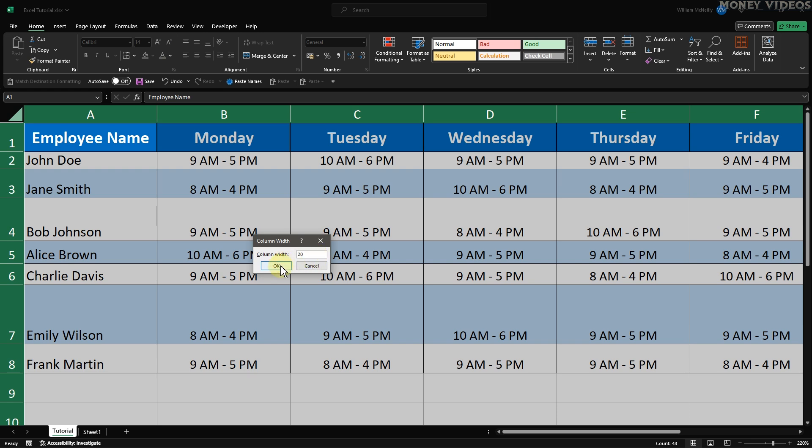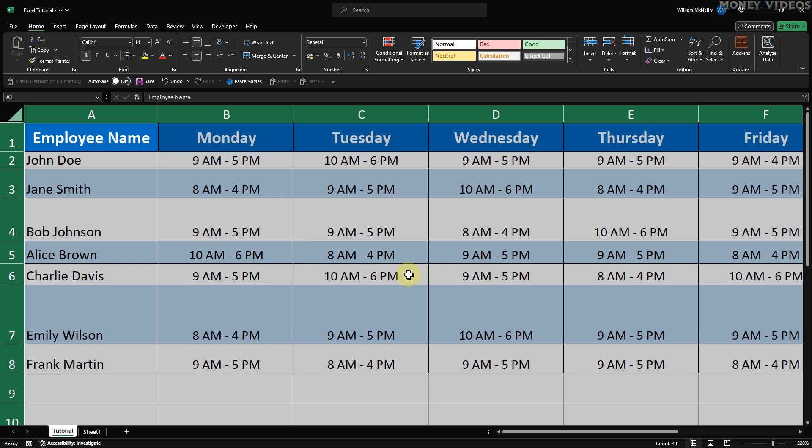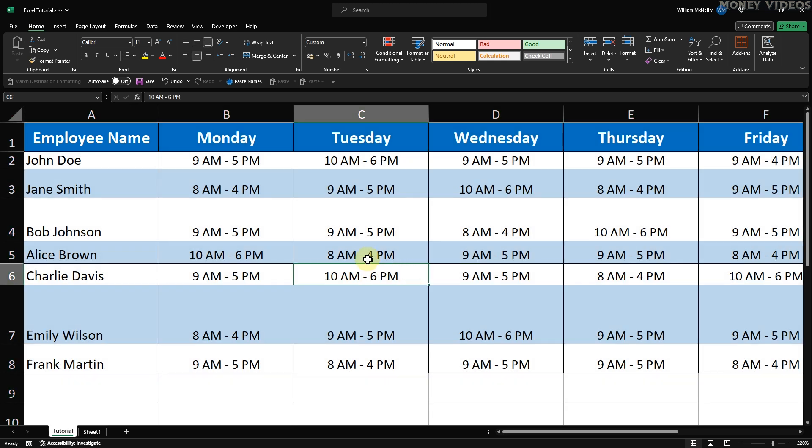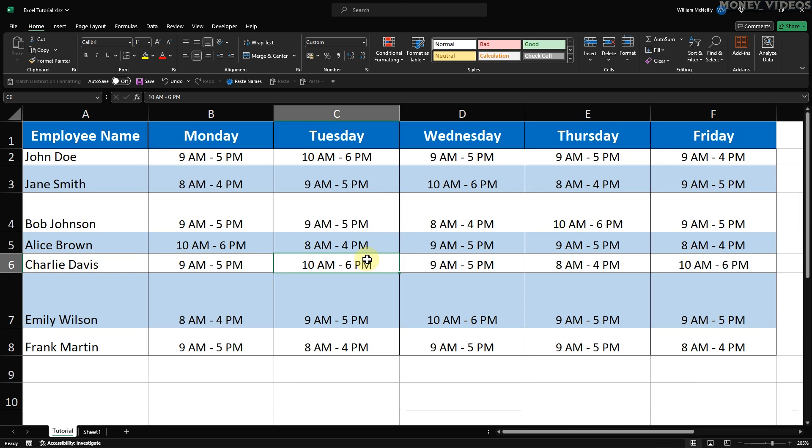Hit OK, and you'll see all the columns adjust to a uniform width of 20. How to make all rows the same size in Excel.